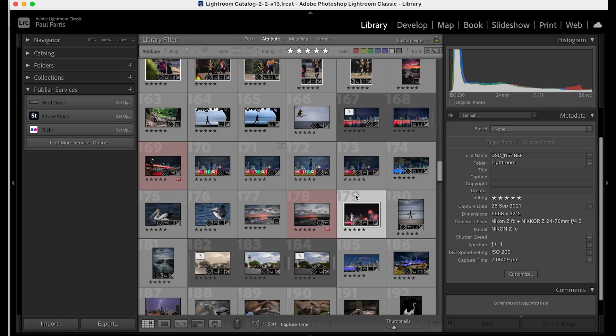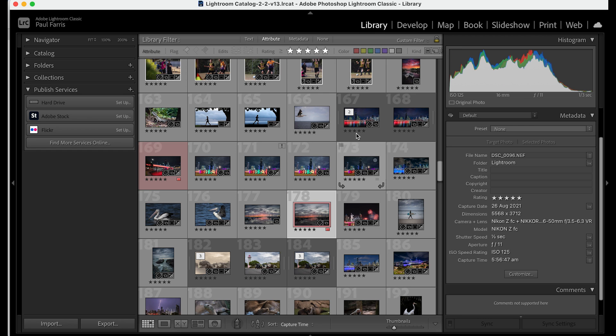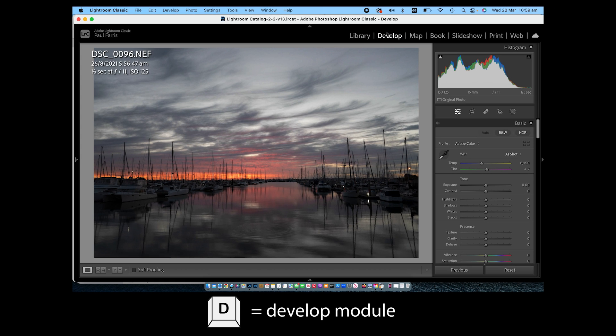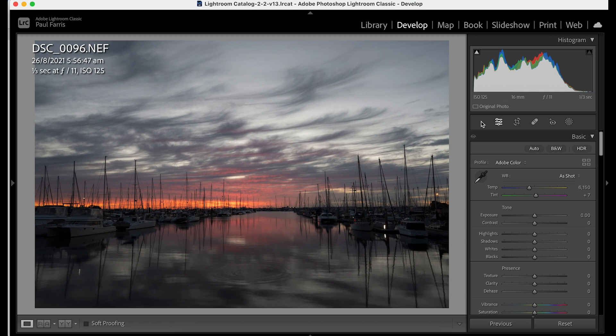Okay so now let's exit the library and open an image in the develop module. Here's where we can start to process and edit the image to take it to the next level. To open an image in the develop module just select develop on the menu bar or just press the d key. Another handy shortcut.